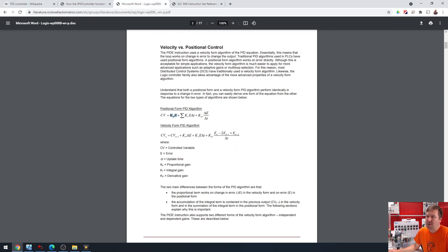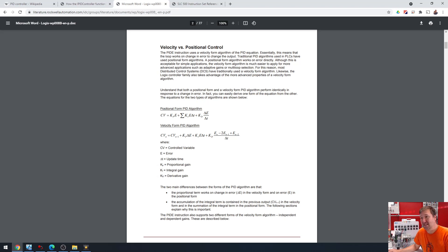But right below it, it does show the velocity one, which we've been going through in this series. And mainly here, you see that little triangle — that means the change in the error. That's not the error itself.